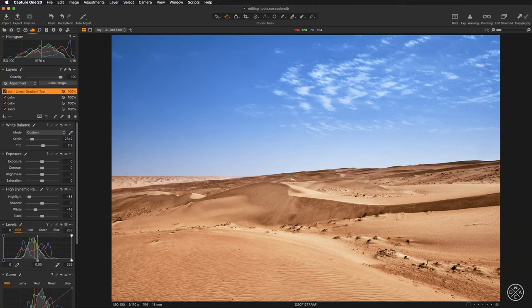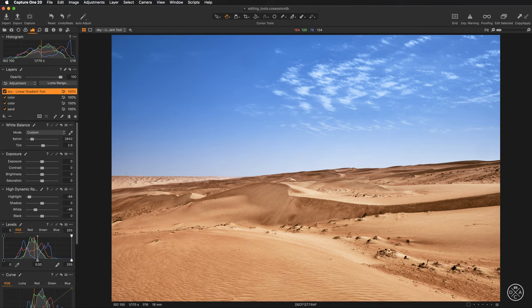In this video I'm going to show you a super powerful Capture One feature that allows you to create pixel-perfect masks based on color range selection. So let's take a look at our example.